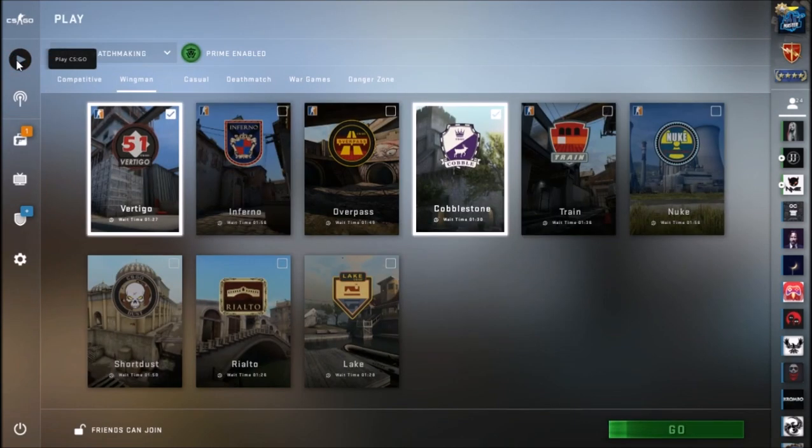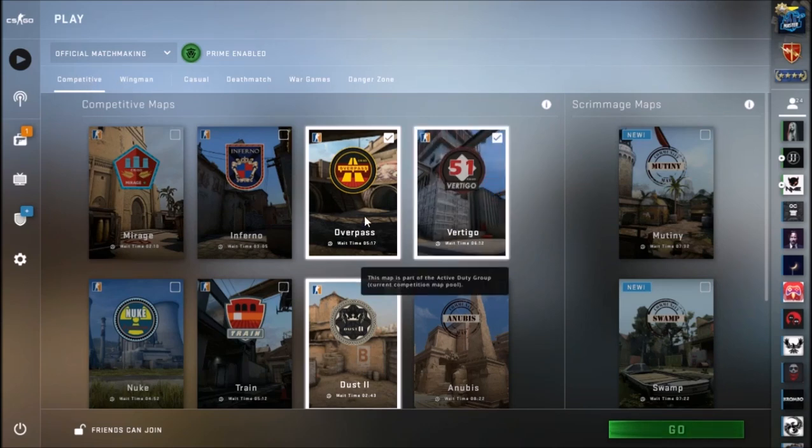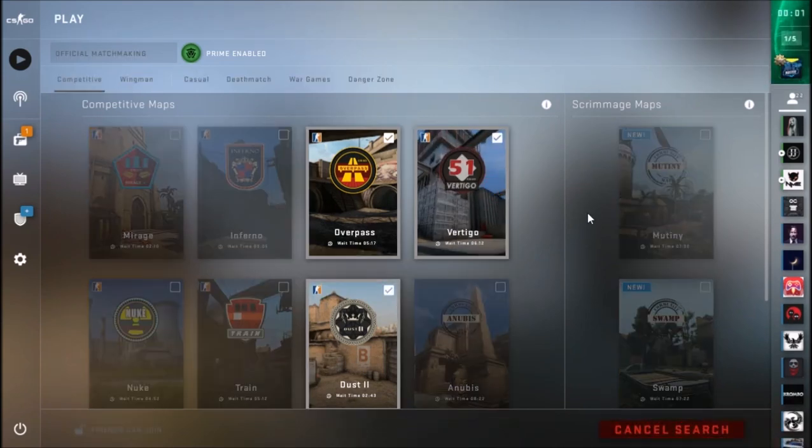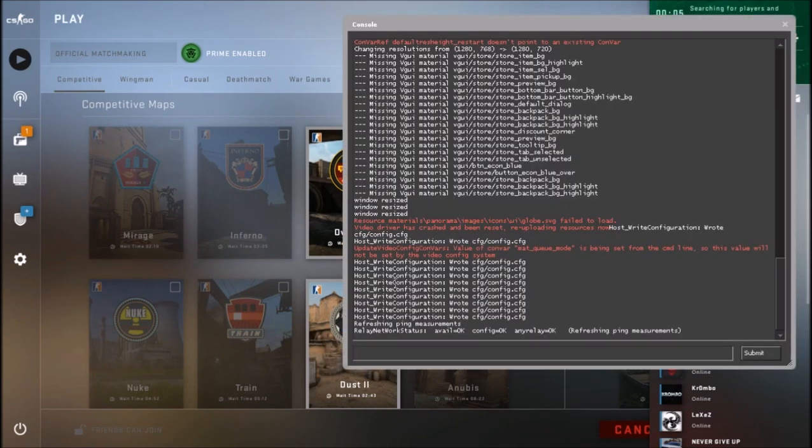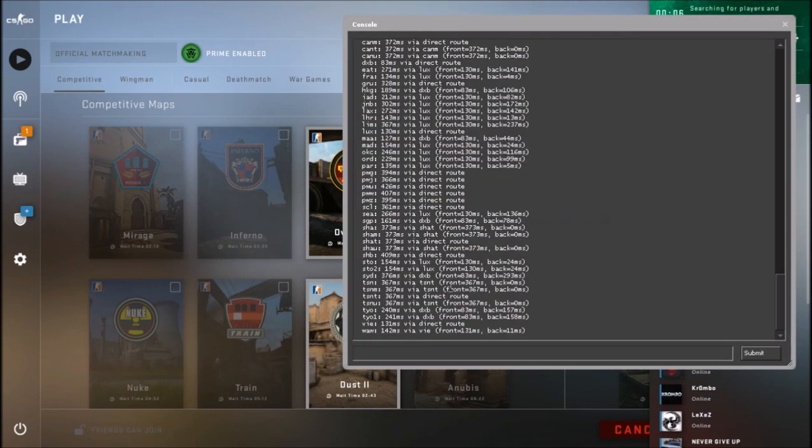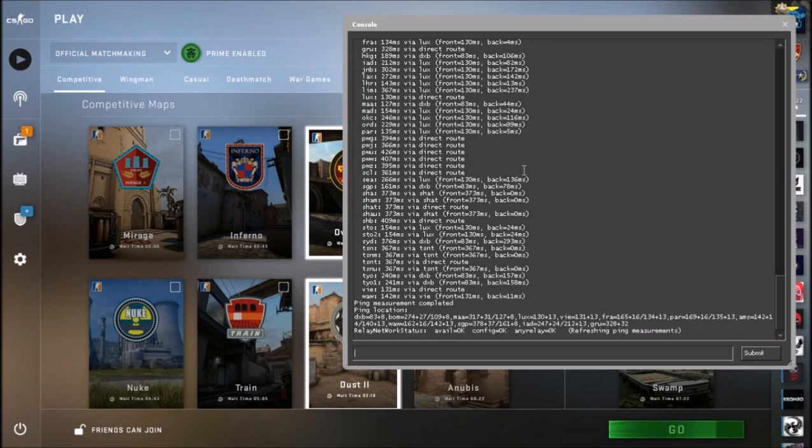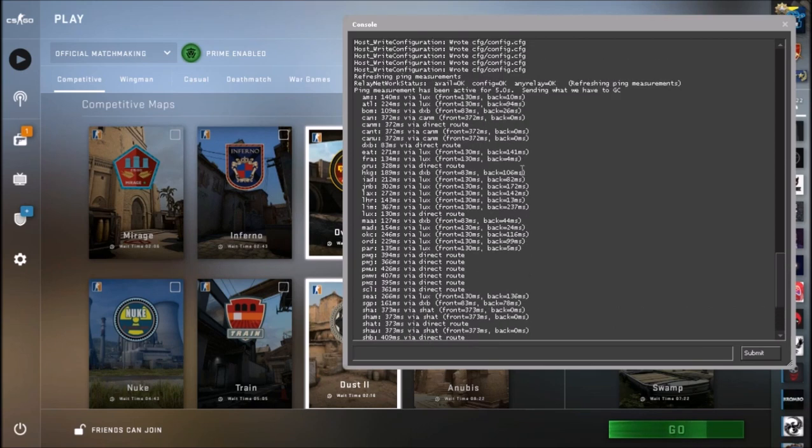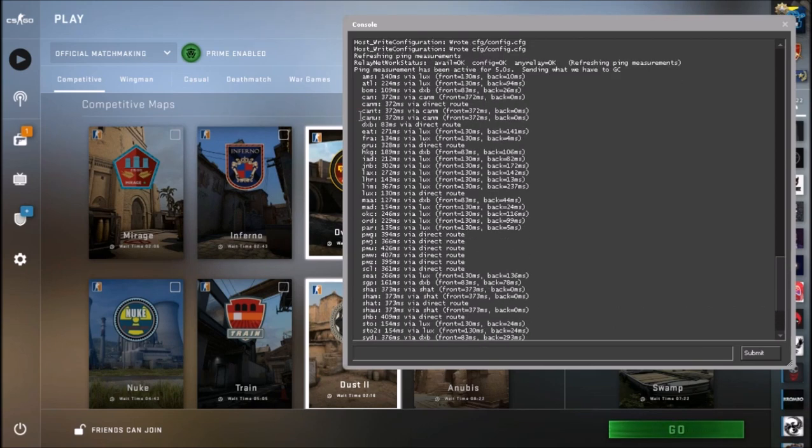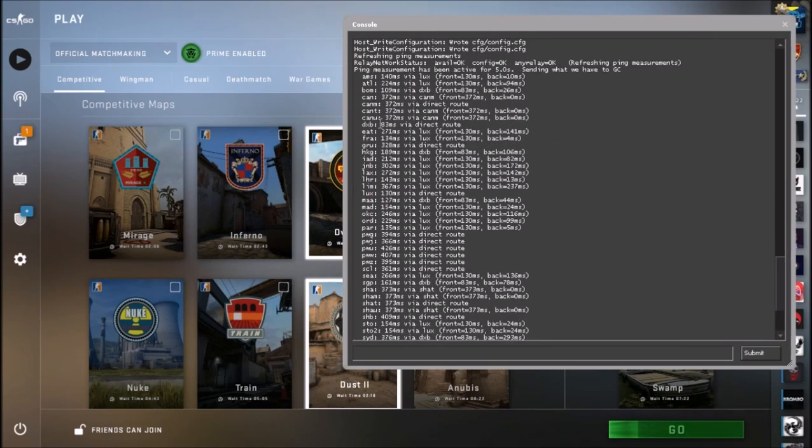So right now what we are going to do is to click on Play CS:GO, click on Competitive, and then just click on Go. We wait for about three or four seconds, we open console. Then if you don't know how to open console, I will put a card, it will appear right now in the top right corner. You just click on it, it takes you to the video there how you can open console. So okay, you open console and here as you can see, here are the servers, CS:GO servers, and next to it my ping.